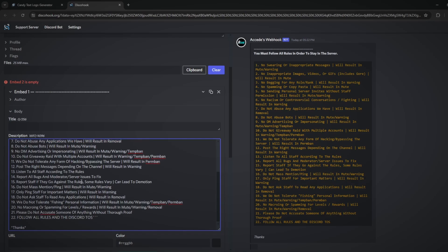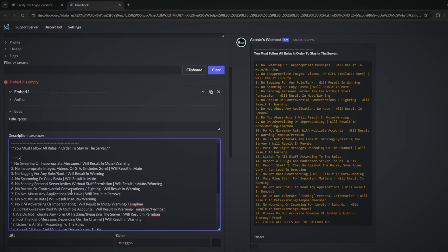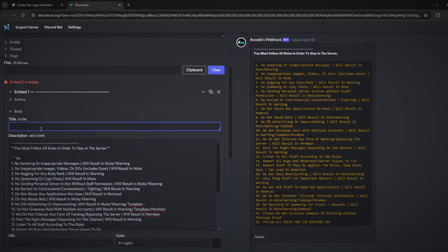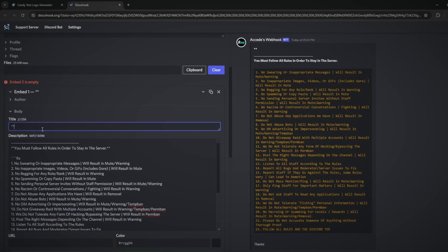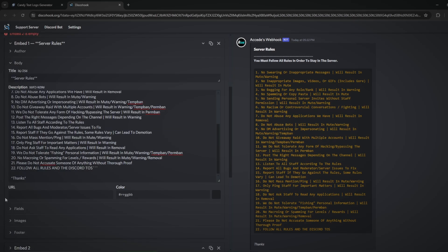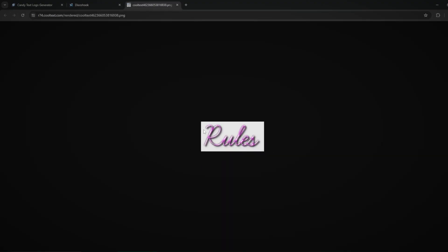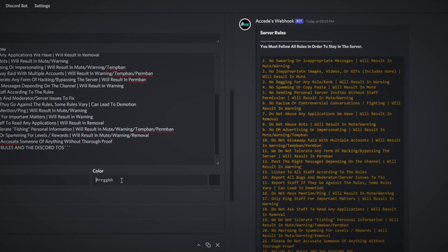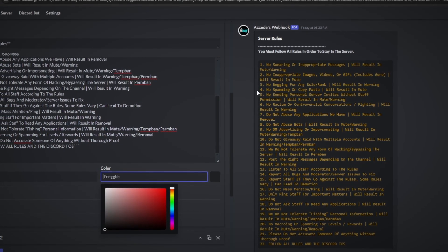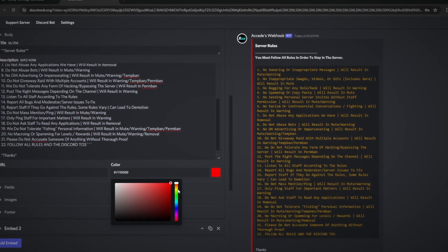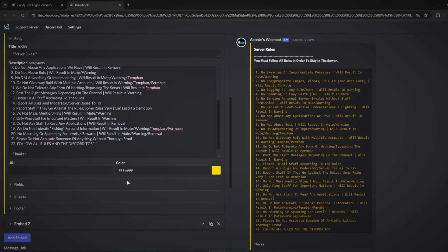Assuming you've filled out your description, you can choose a title — basically bigger font displayed above the body text. I'll call this one 'Server Rules' in bold. Then there's a URL field: if you paste a link there, users can click on the embed title and it'll take them to that link. The next section is the color, which just changes the color of the side accent bar — I'll do a nice gold.